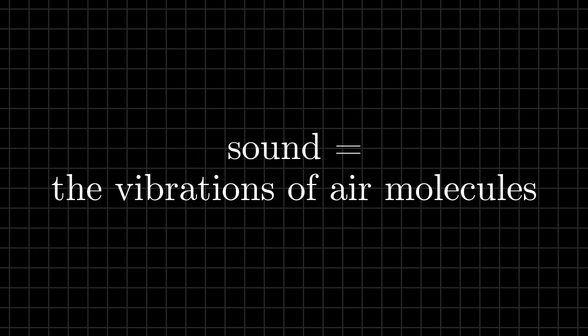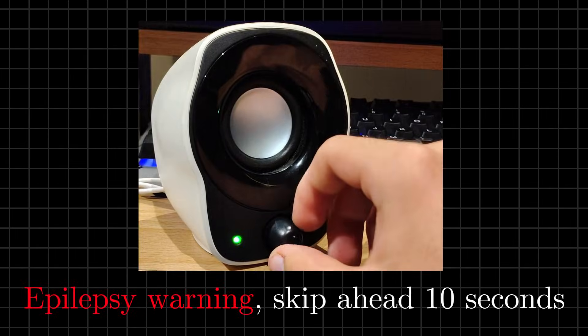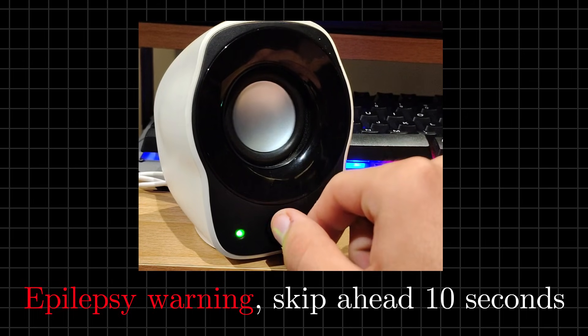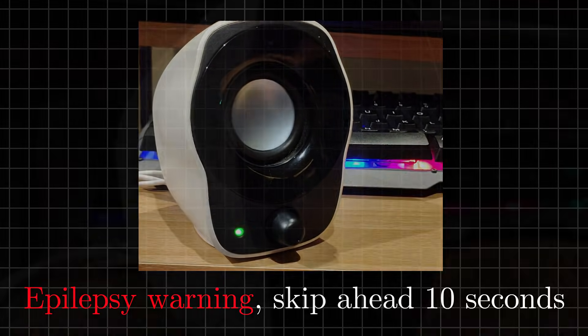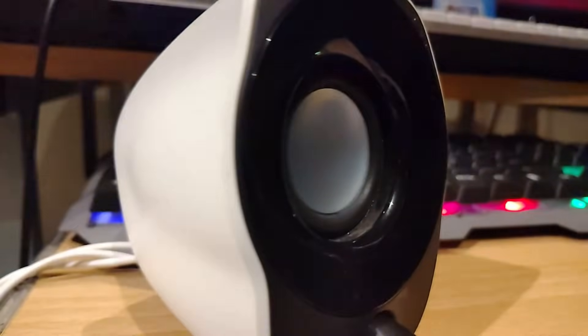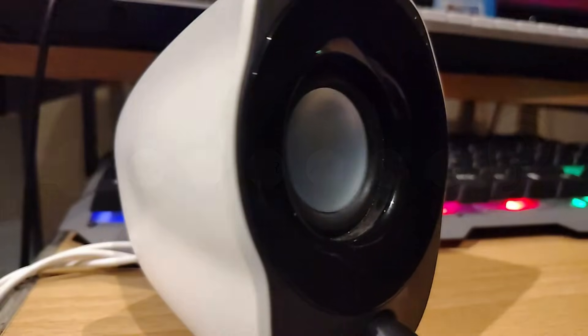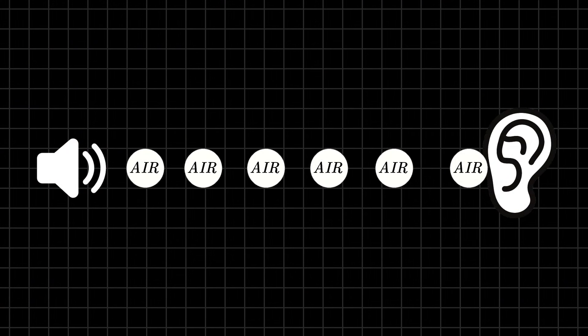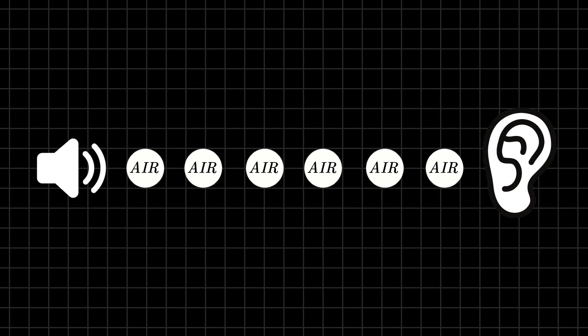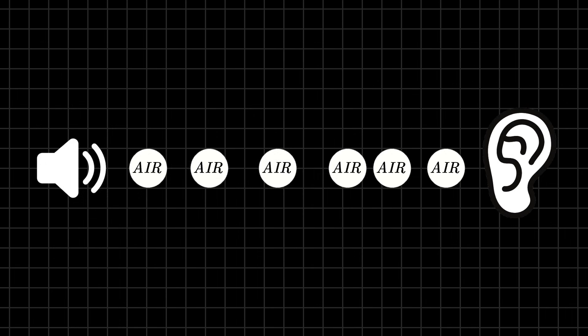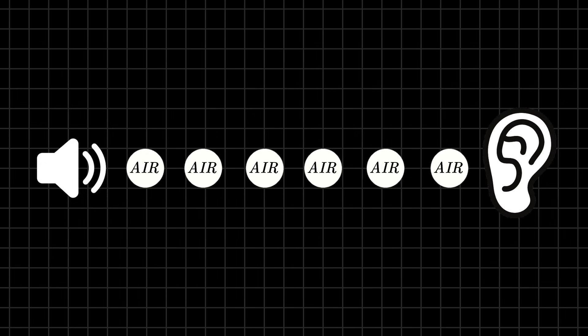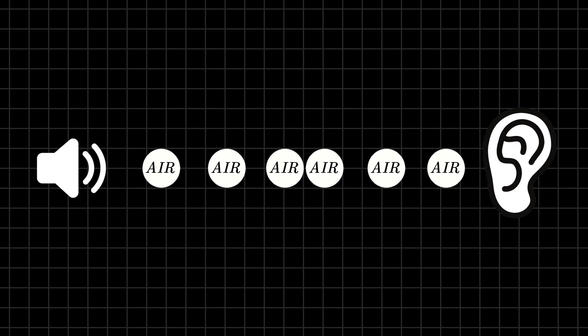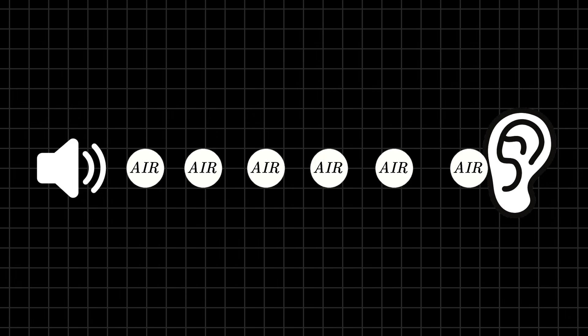All music is made out of sound, so what is sound? At its core, it's just the vibrations of air molecules. Think about a large speaker producing any type of sound. When you turn up the volume, you can actually see it shaking. These vibrations push air molecules. Each molecule pushes the next, until the motion finally reaches your ear, and that is what your brain interprets as sound.